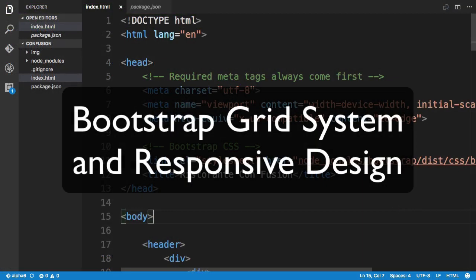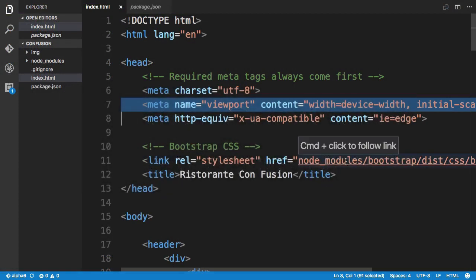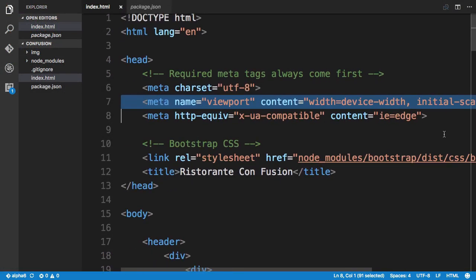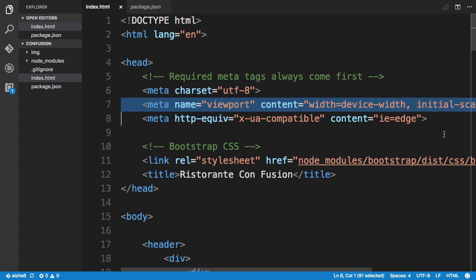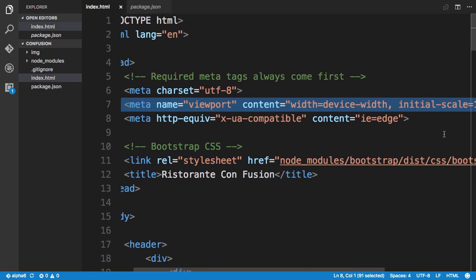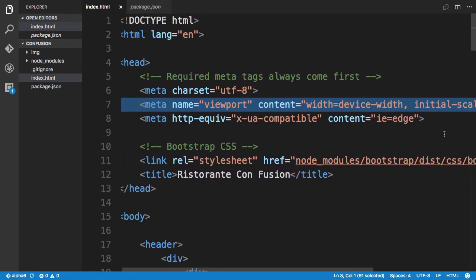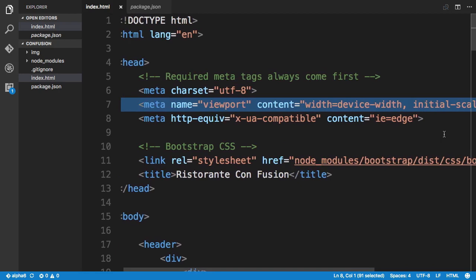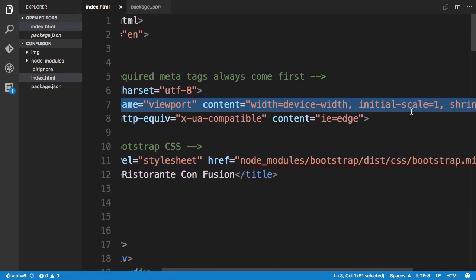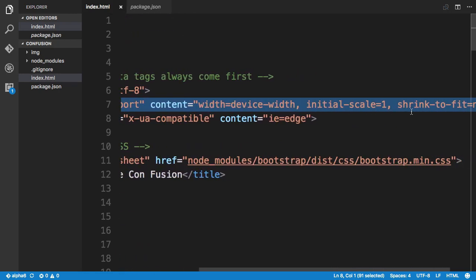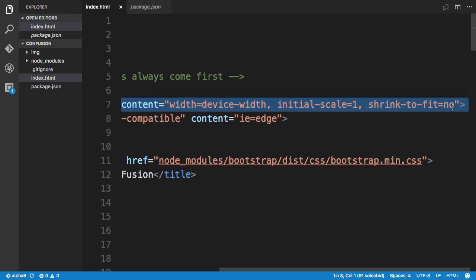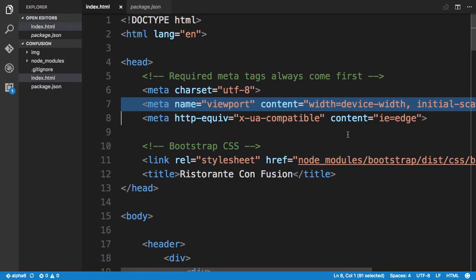Going to the index.html page, let me draw your attention to a particular line we included in the previous exercise. Here we see that we have specified the meta tag with the viewport and the content set to width=device-width, initial-scale=1, shrink-to-fit=no. This meta tag allows us to make our web page responsive.